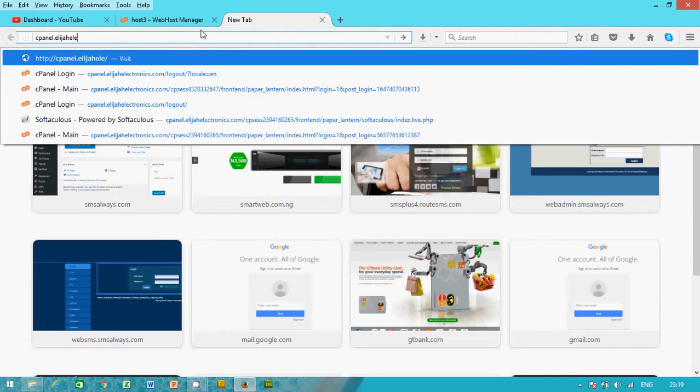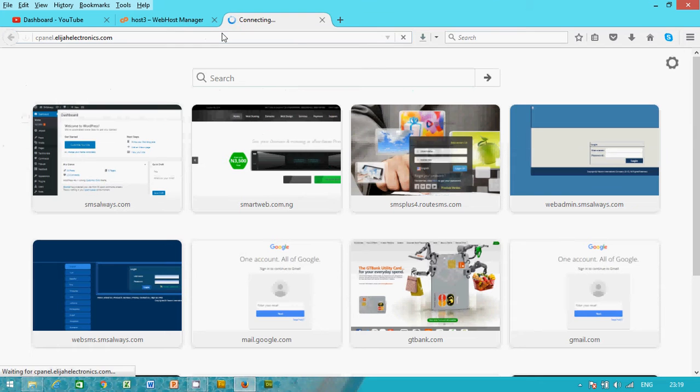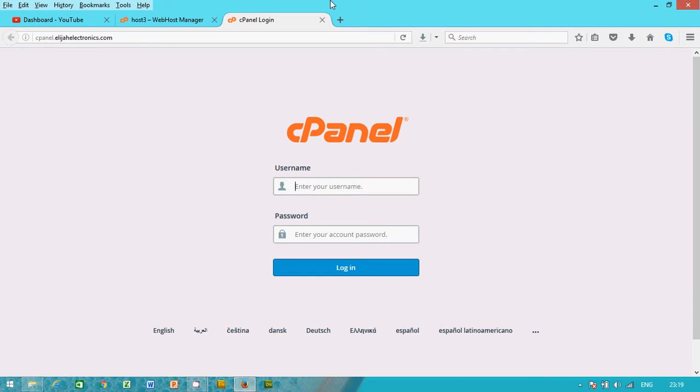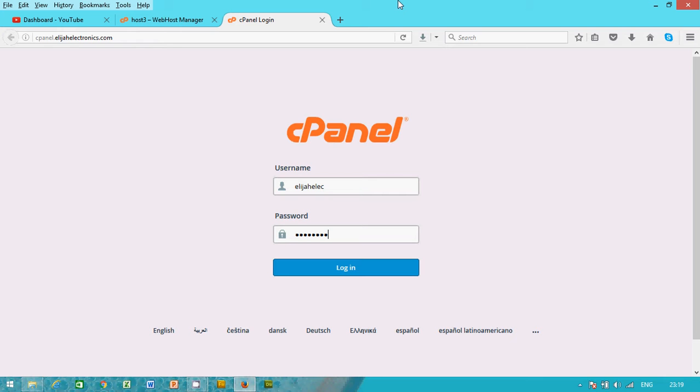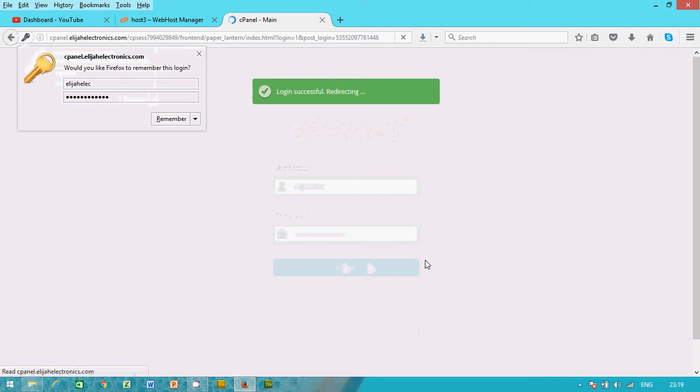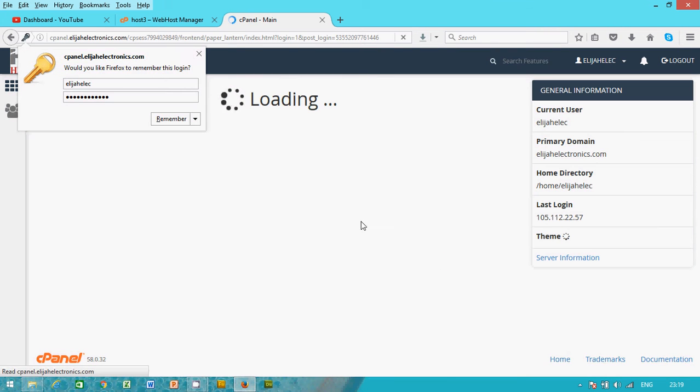elijahelectronics.com. I press enter and it takes me to the cpanel login and I have my password as my username and the password. Okay, I have the password and I'm logging in.